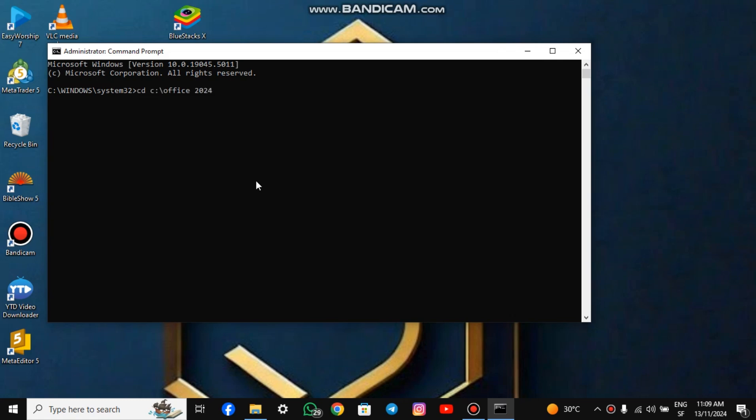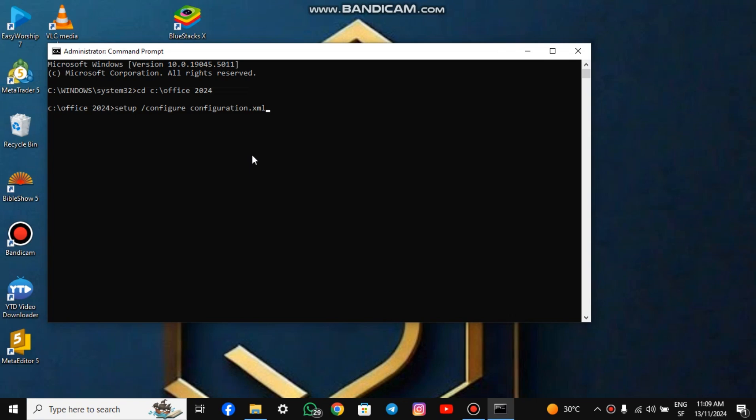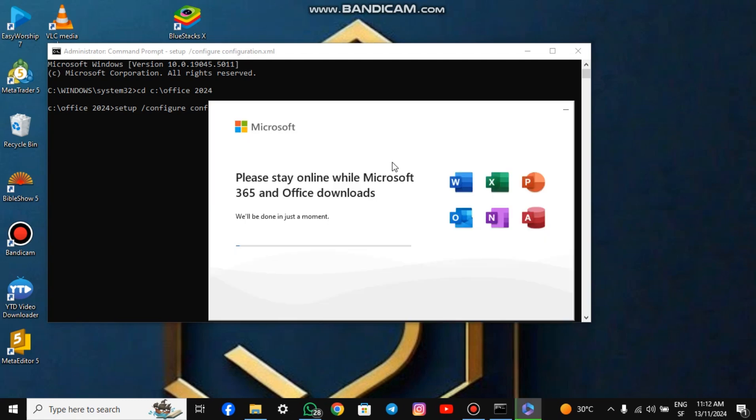Copy and paste the first command and click Enter, paste the second and click Enter. You can copy the command from the description of this video. After running the command, allow Microsoft to process it. Once the processing is complete, the download will begin.